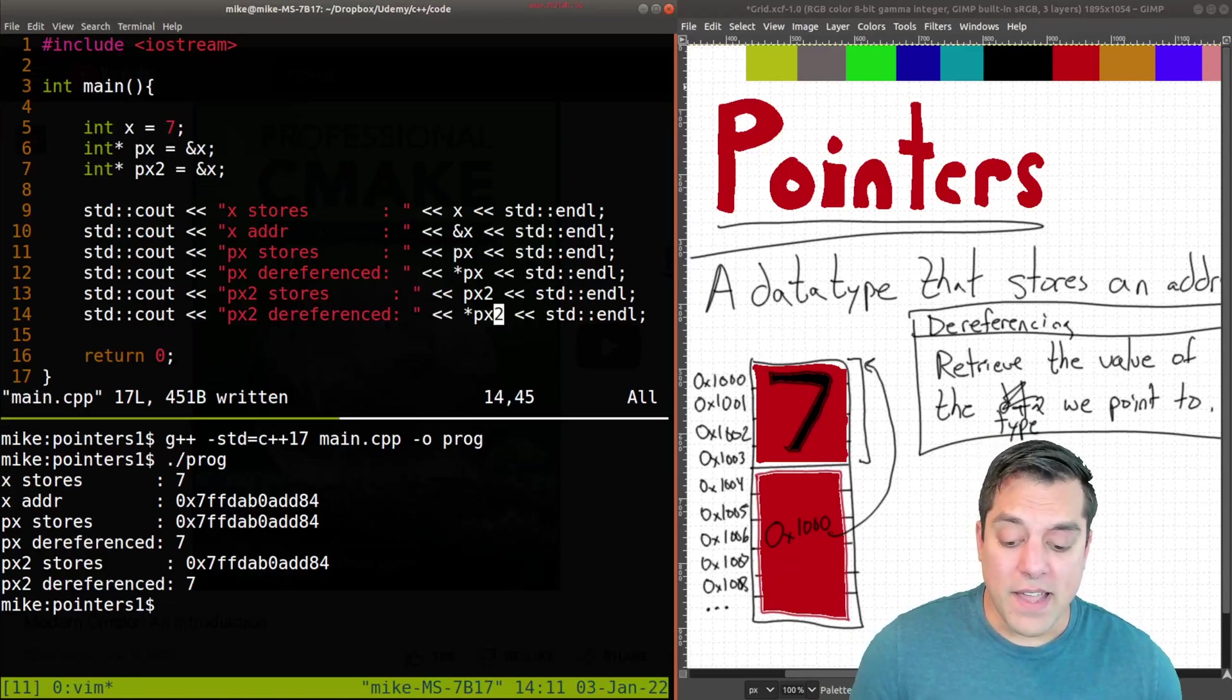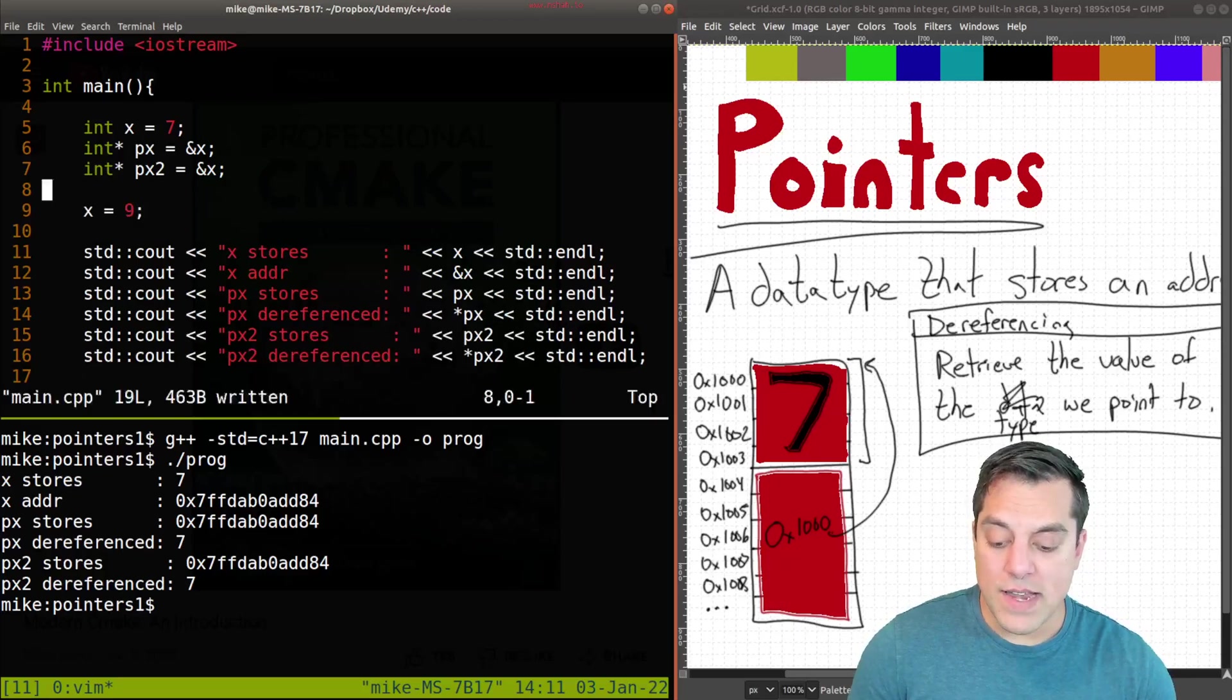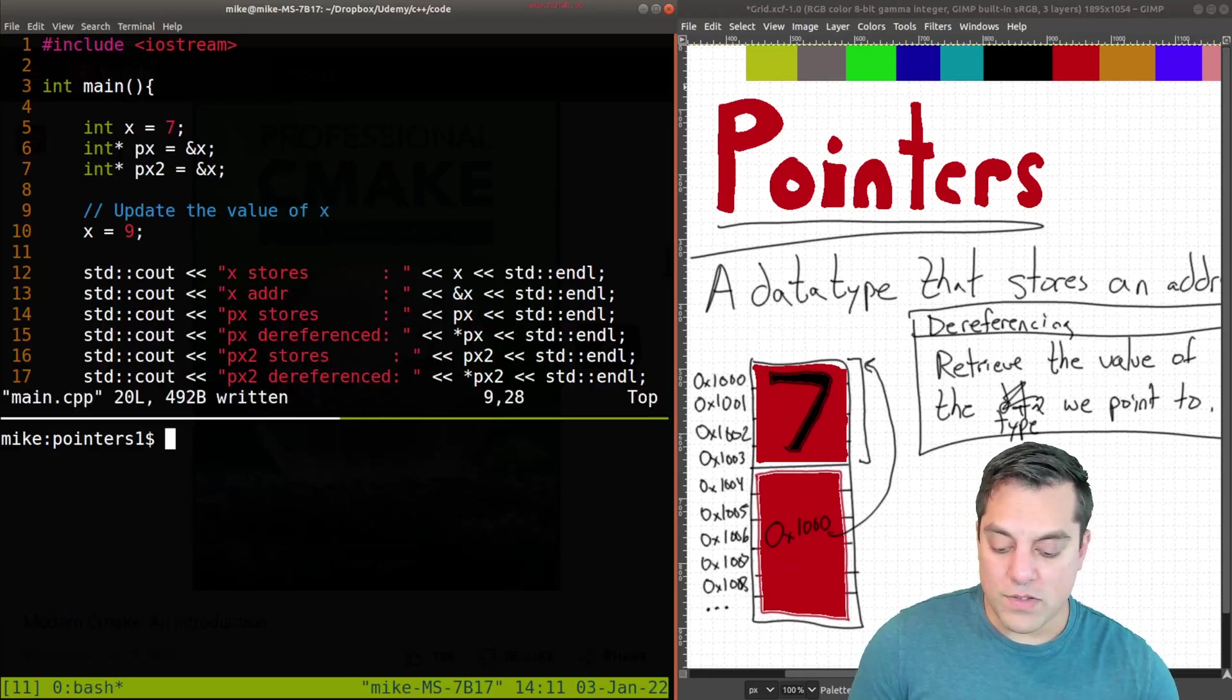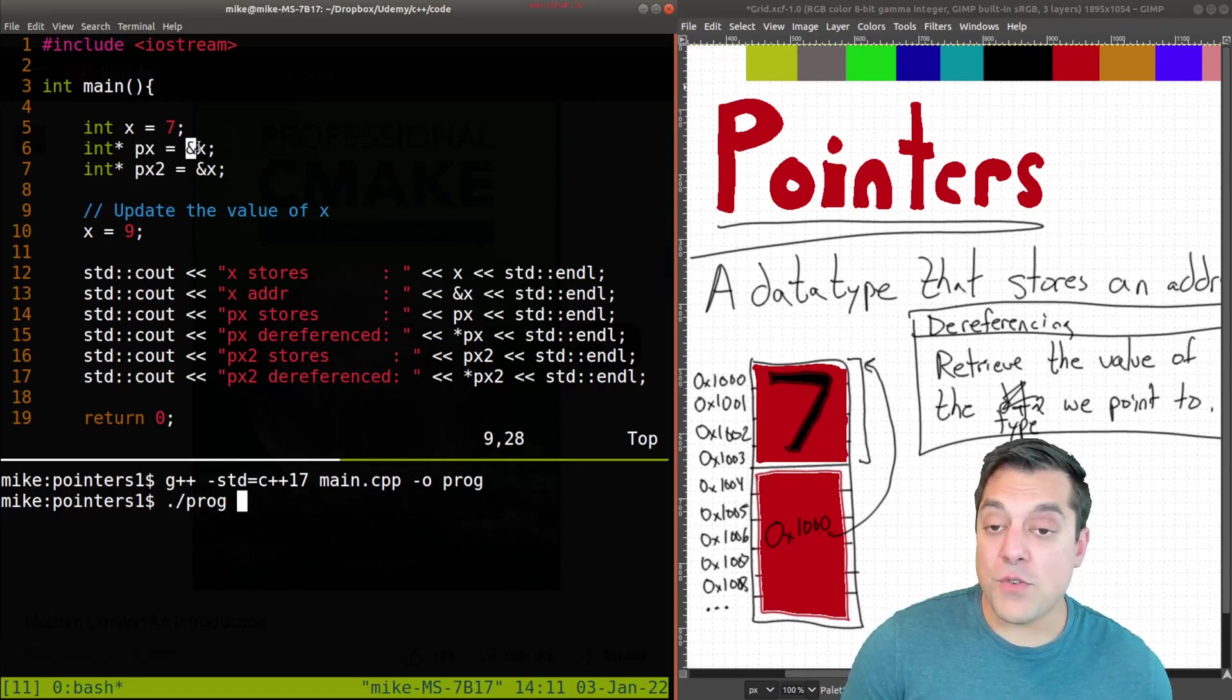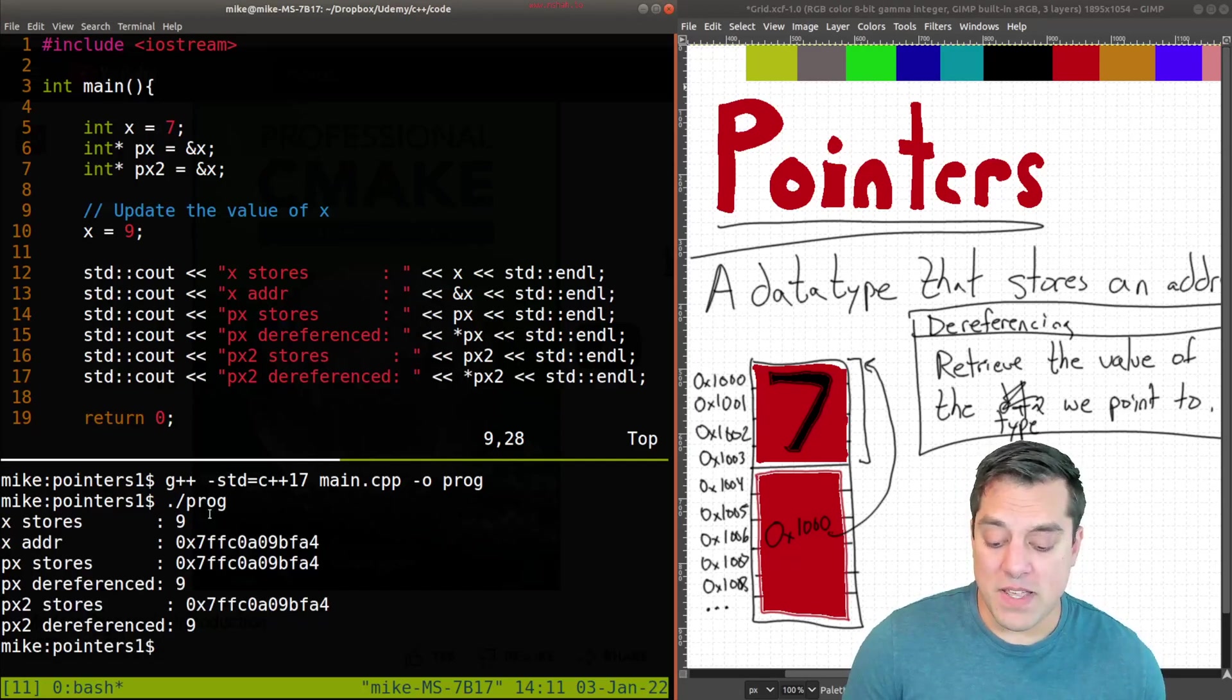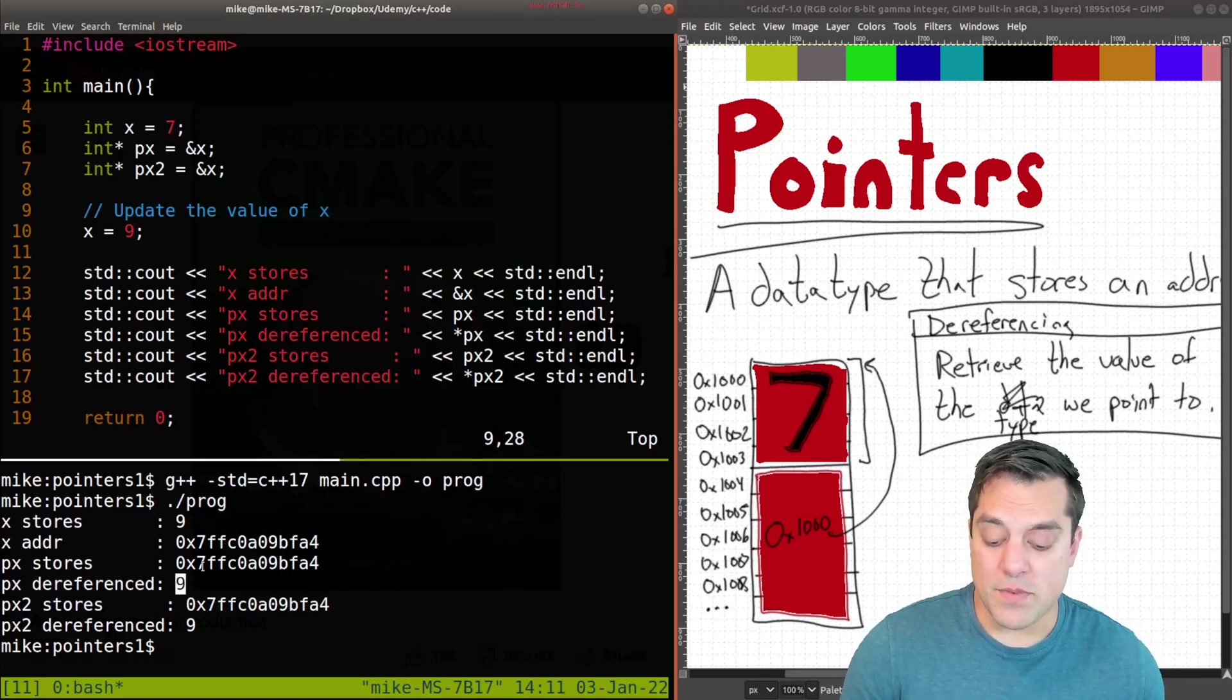So if I update X at any point here, and let's do this after the assignment and say X equals nine now. So I'm going to update the value of X. Well, let's go ahead and see what happens. Well, my P of X and P X2 are still pointing to the same location of X wherever it gets updated. So the value should be, for all of them, nine here, or at least when I dereference the pointers.